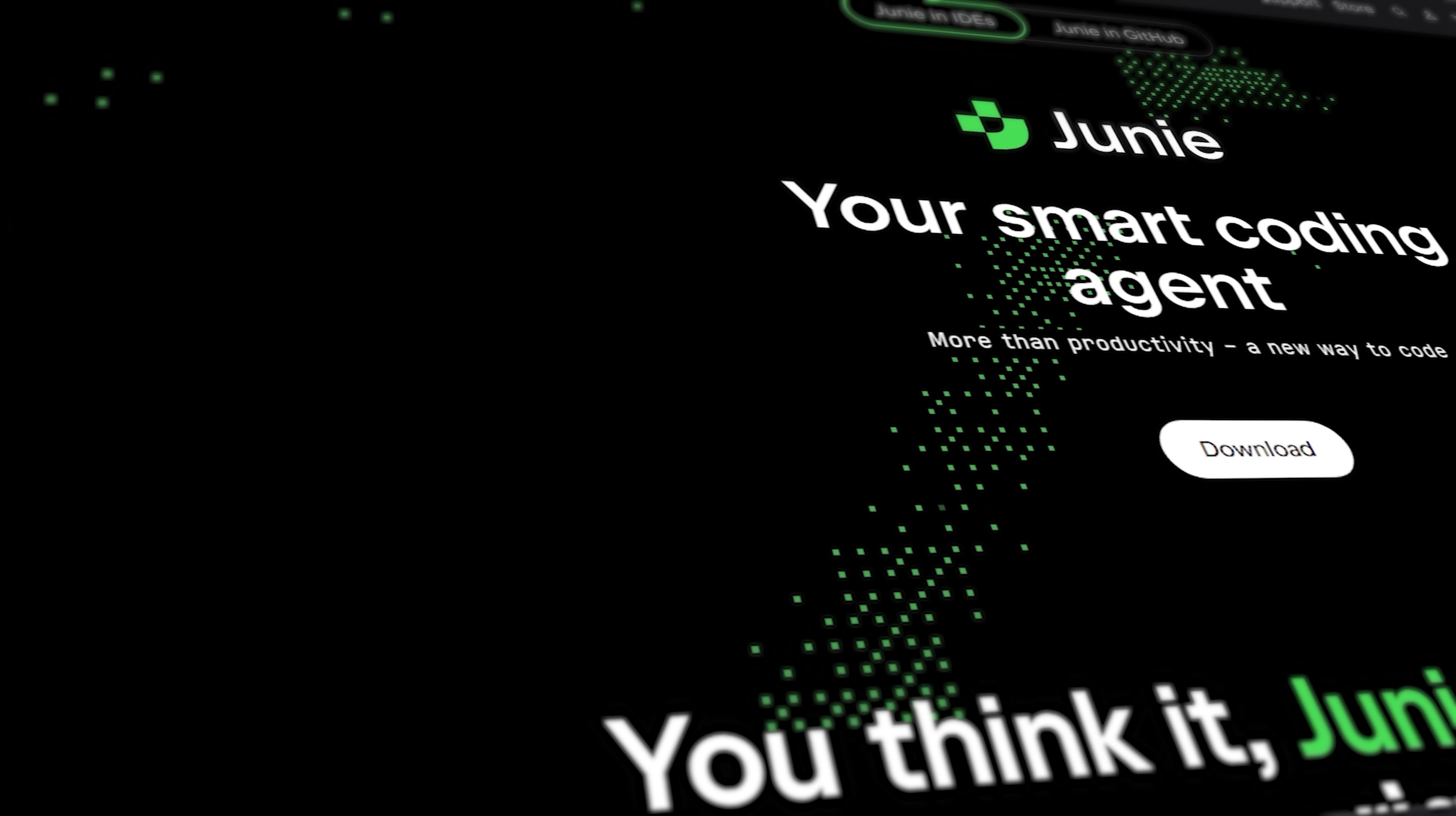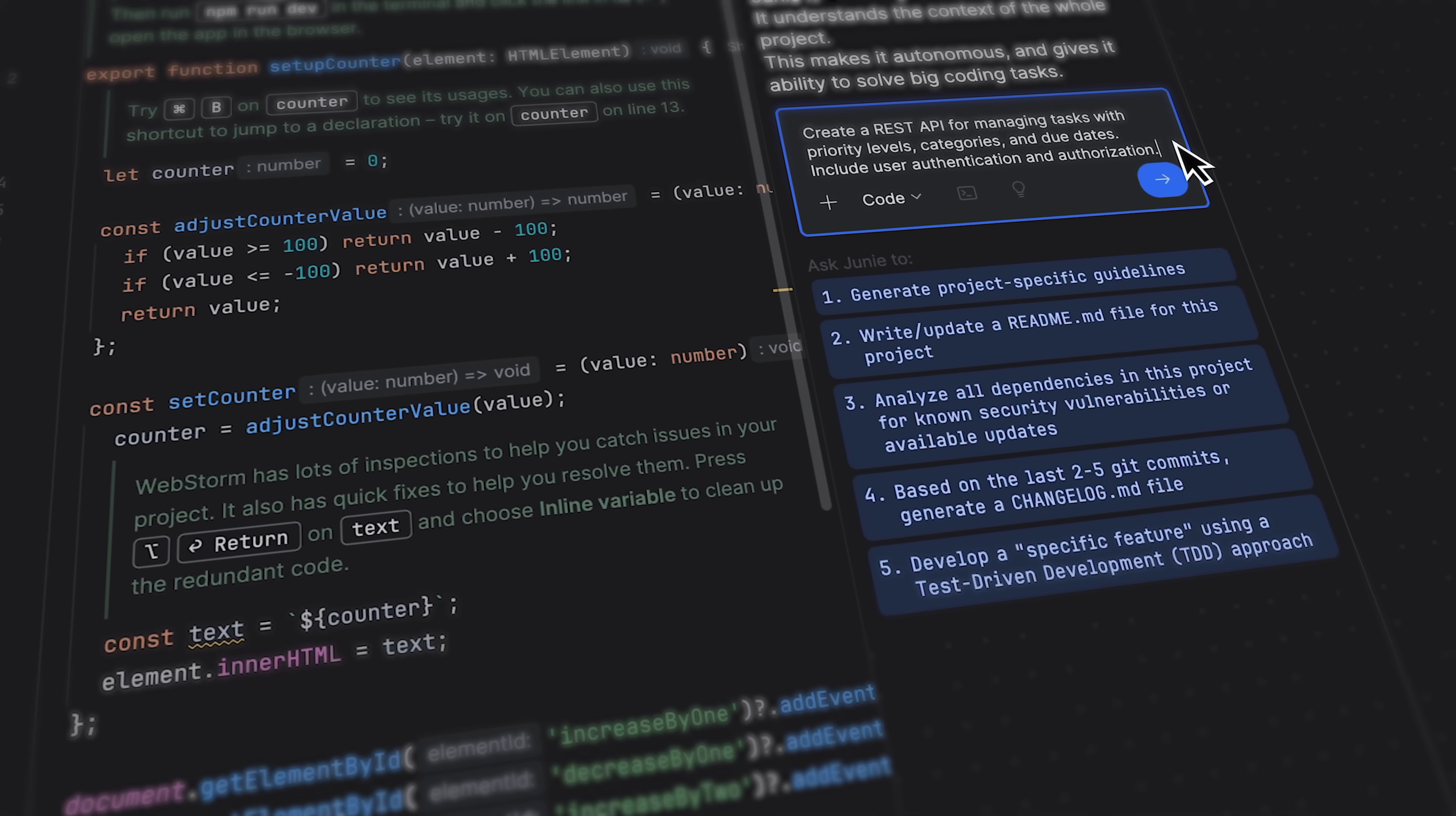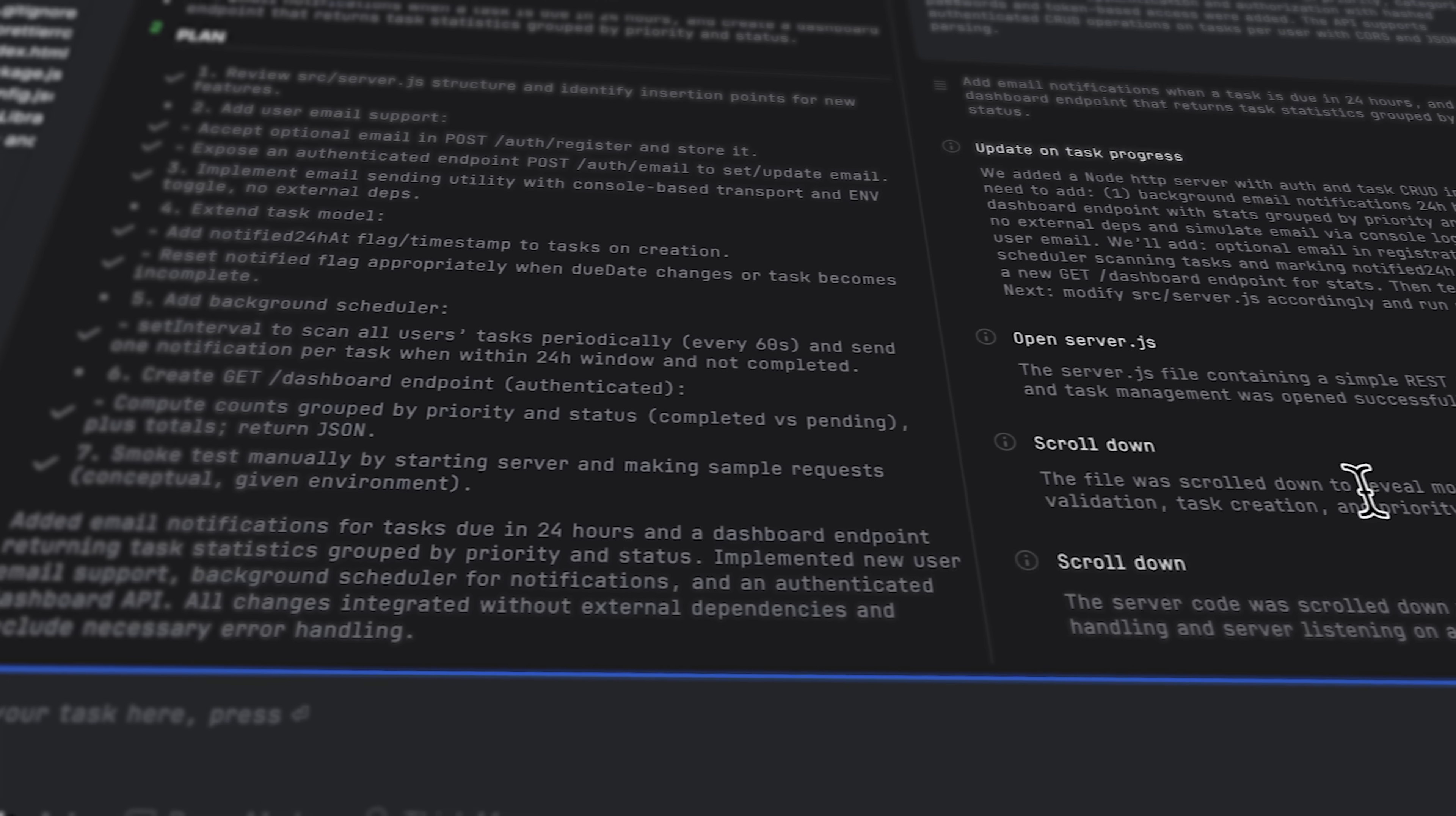JetBrains is known for building professional developer tools, and I've been testing Junie from that exact angle, seeing how well it supports real, day-to-day production-style development. I'm Daniel, and in this video I'll show you how Junie works, from simple refactoring to building entire features. We'll also take a quick look at how it can be applied to real-world existing projects.